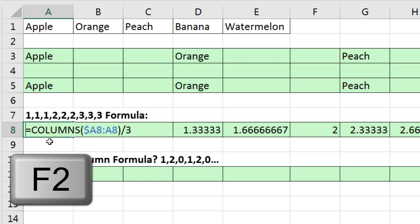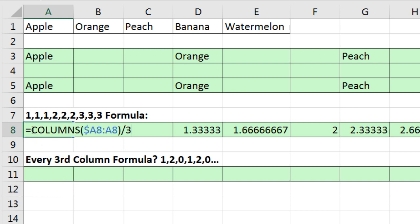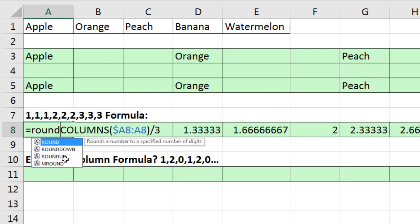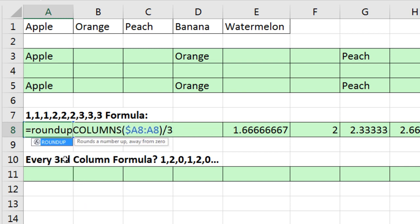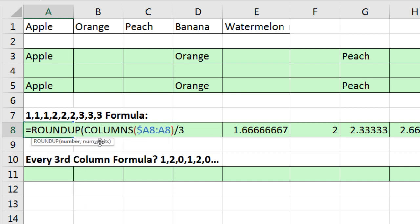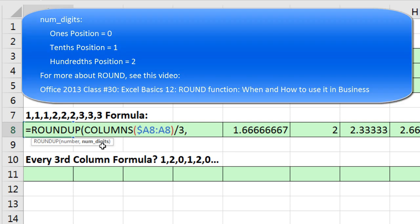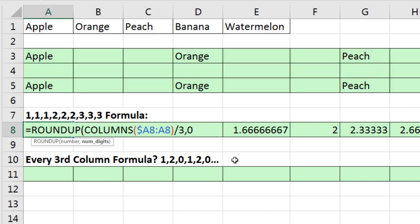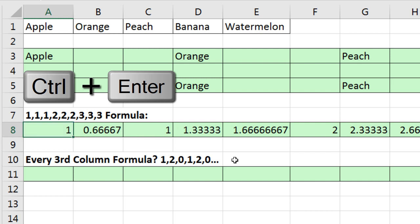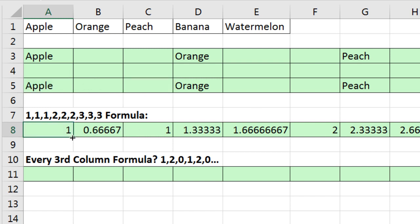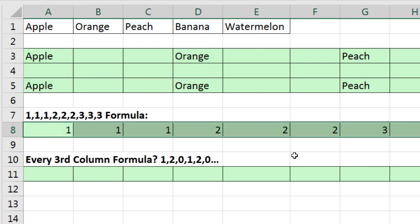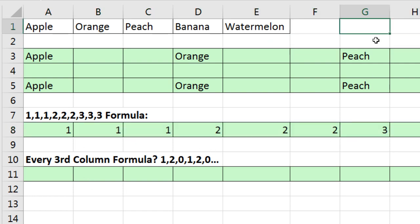So we can amend the formula further by rounding each number up to the nearest integer. So in the first cell, F2, I'm using the RoundUp function. Now, RoundUp, there's our number, comma. Now, RoundUp, RoundDown, and Round all need a number of digits to round to. We always want to round to the nearest integer. So I'm going to use 0. So it's always going to round up to the nearest integer. Close parentheses. Control-Enter. And copy this to the side. There we go. There's our patterns of 1, 1, 1, 2, 2, 2.